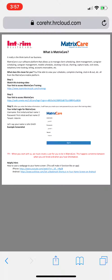So let's go through the process. Step one: watch this training video — literally this training video that I'm making right now. There's a link to this MatrixCare training video that you will always have access to: teaminterviewutah.com/trainings. I'm not going to select that right now because I'm making the video. Step two: your link to access MatrixCare.